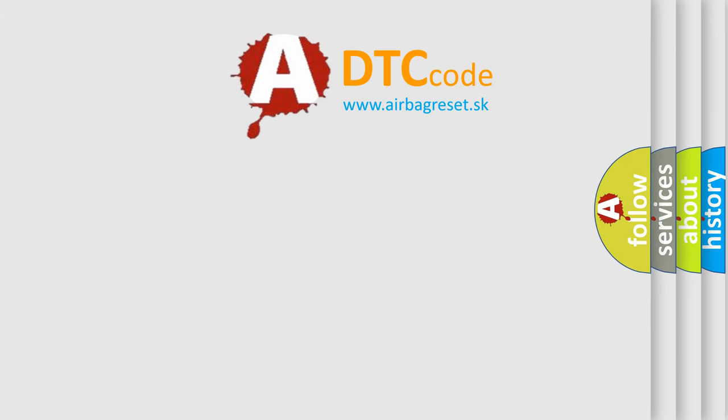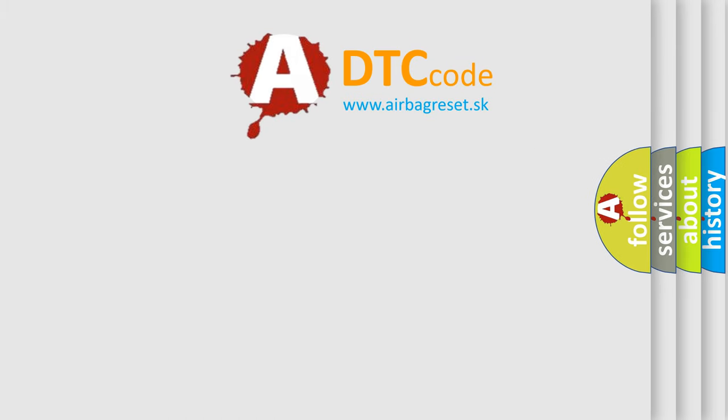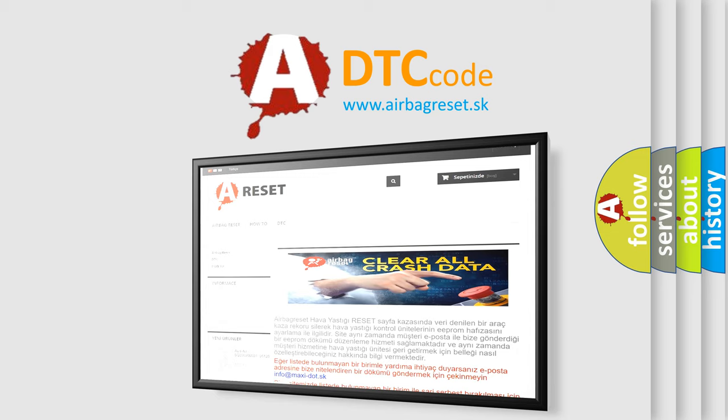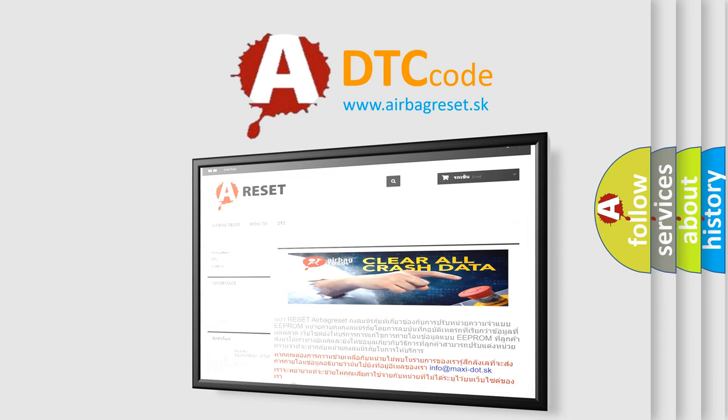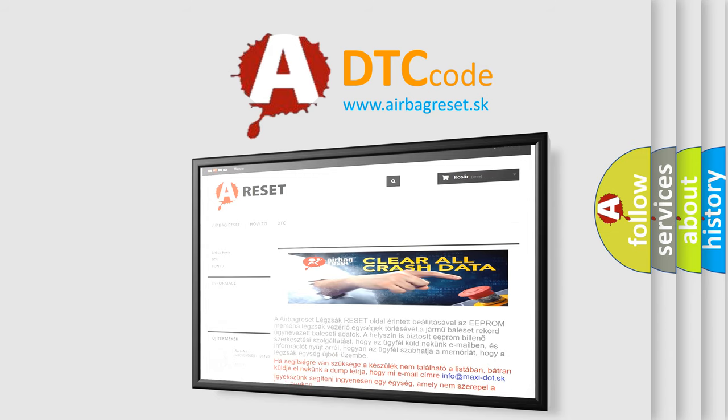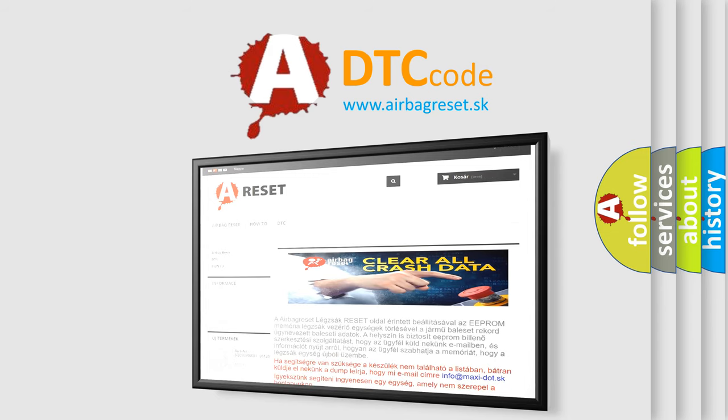The airbag reset website aims to provide information in 52 languages. Thank you for your attention and stay tuned for the next video. Bye.